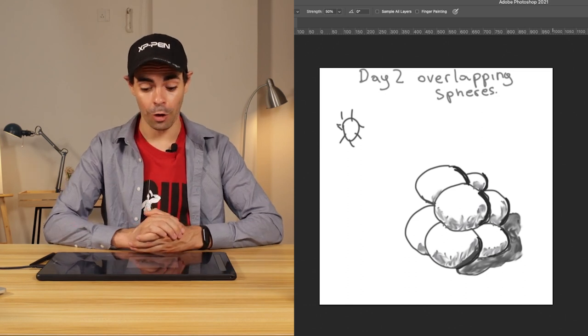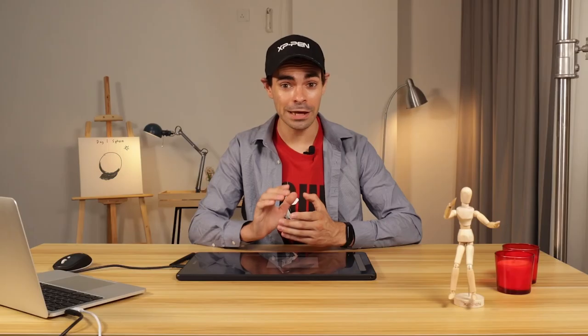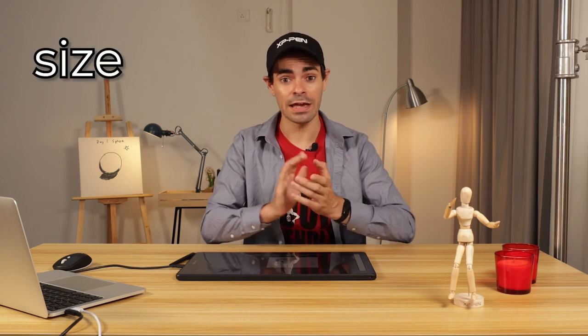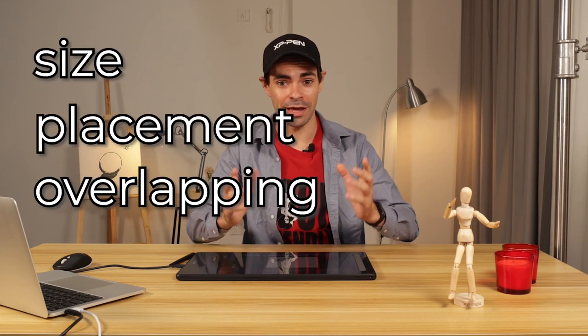That is day two overlapping spheres. So today we learned about size, placement, and overlapping.